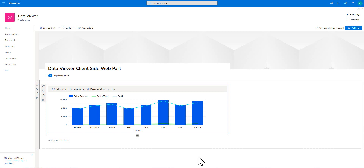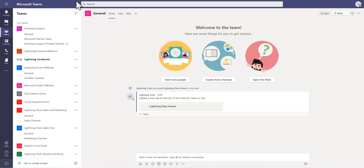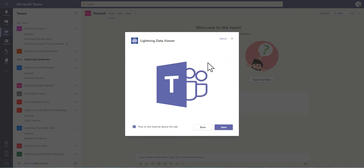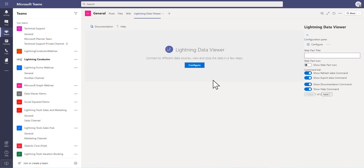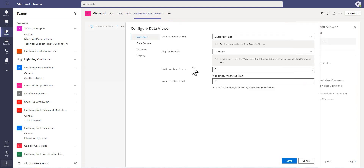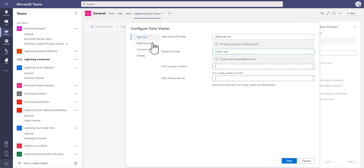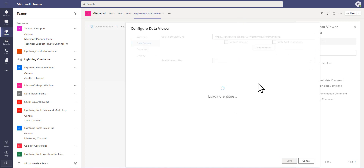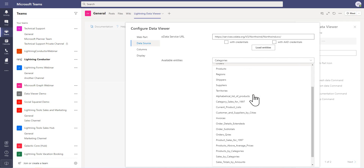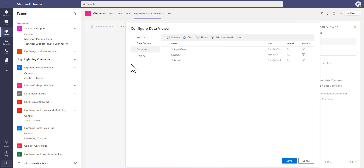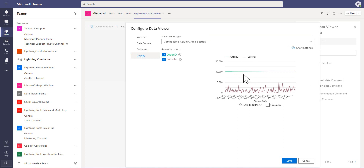We're going to go through and add another chart, but this time I'm going to do it inside of Microsoft Teams. Here in Teams I'm going to add the data viewer and click save. We're again presented with the same web part, which we can configure. This time I'm going to go to an OData service again and choose the chart view. Under the data source tab, I'll drop in that OData service URL and load the entities. This time I'm going to choose a view rather than a table — I want to show a summary of sales by quarters. I'll select that and when I click on the columns, we've got things like the ship date, the order ID, and the subtotal. We'll choose all of those — and we've now got a chart.